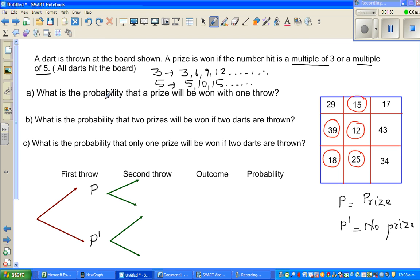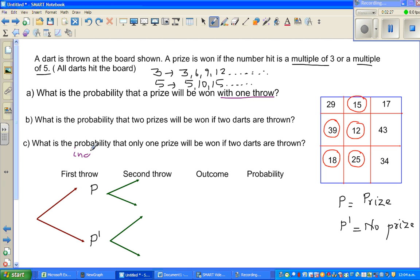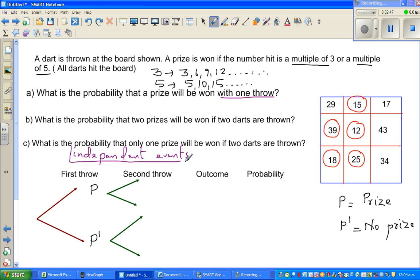I have drawn a probability tree. This is the first throw and this is the second throw. The first throw will not affect the second throw — that is what we are presuming. Winning or not winning a prize will not affect your result in the second throw. So the first throw and second throw are called independent events — they don't depend on each other.